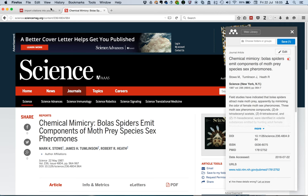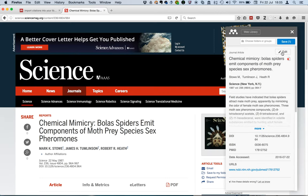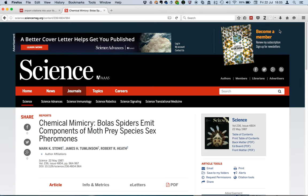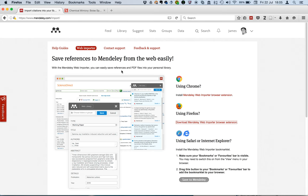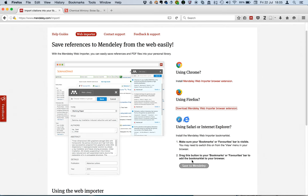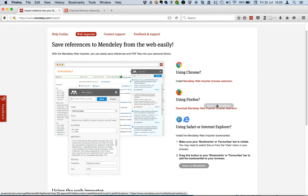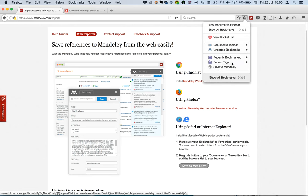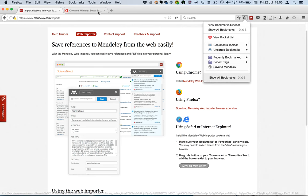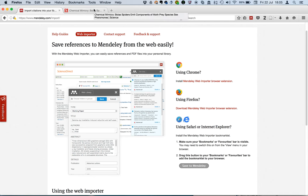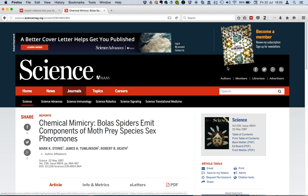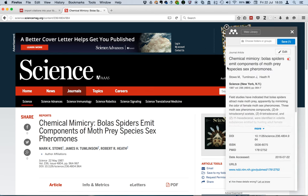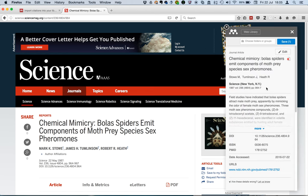So let me show you the other method of installing. Let's just close that quickly and it's to use the bookmarklet and I could drop it into the bookmark here and there it is. Save to Mendeley. So let's go back to that page and there you go. It's brought up.